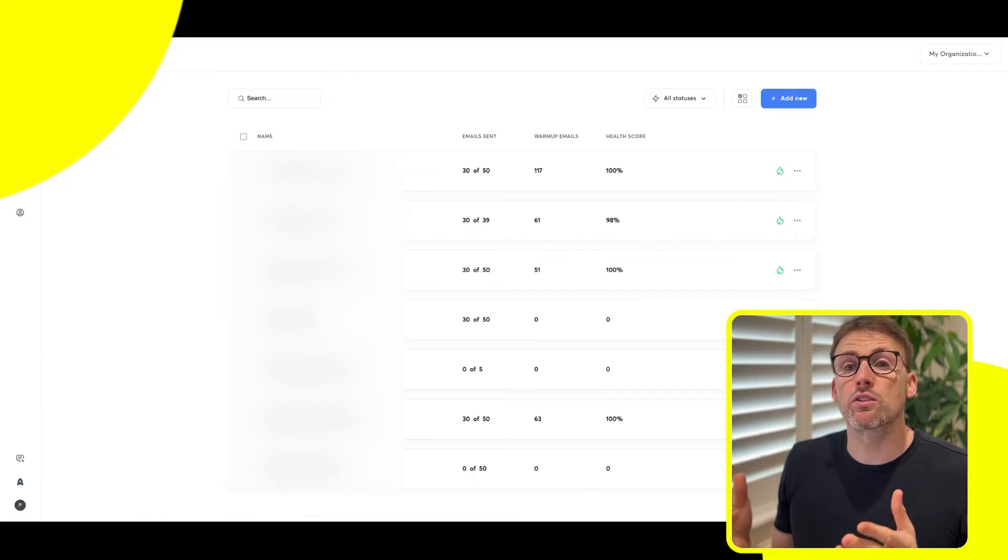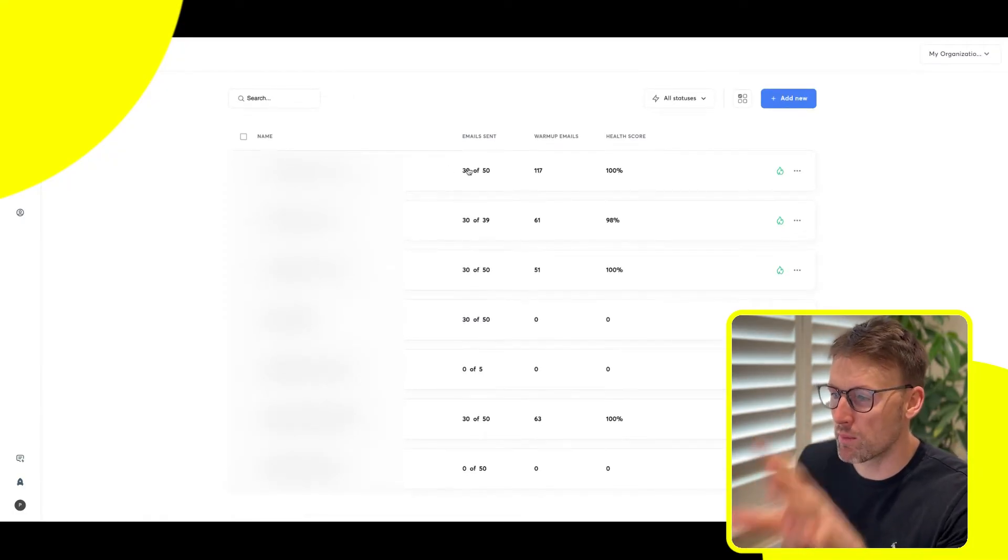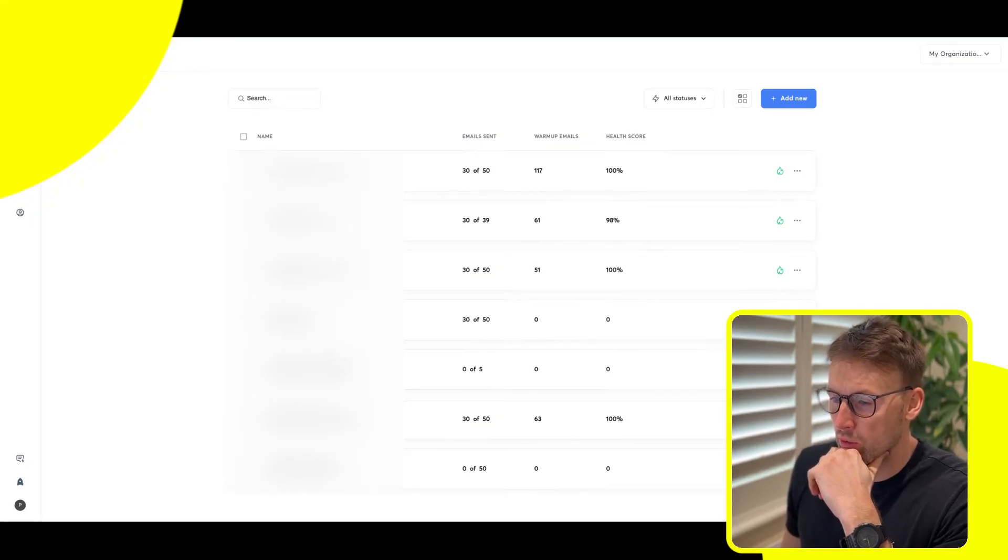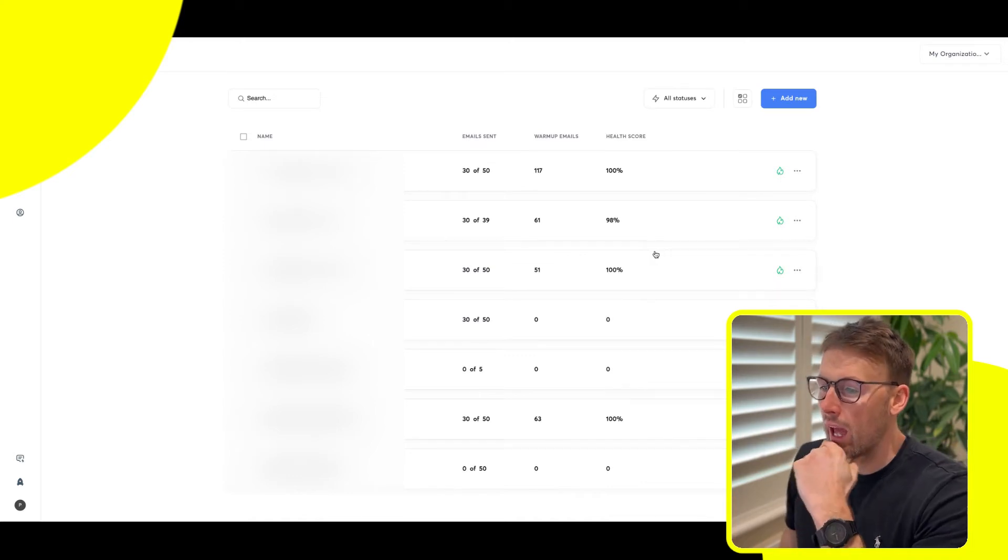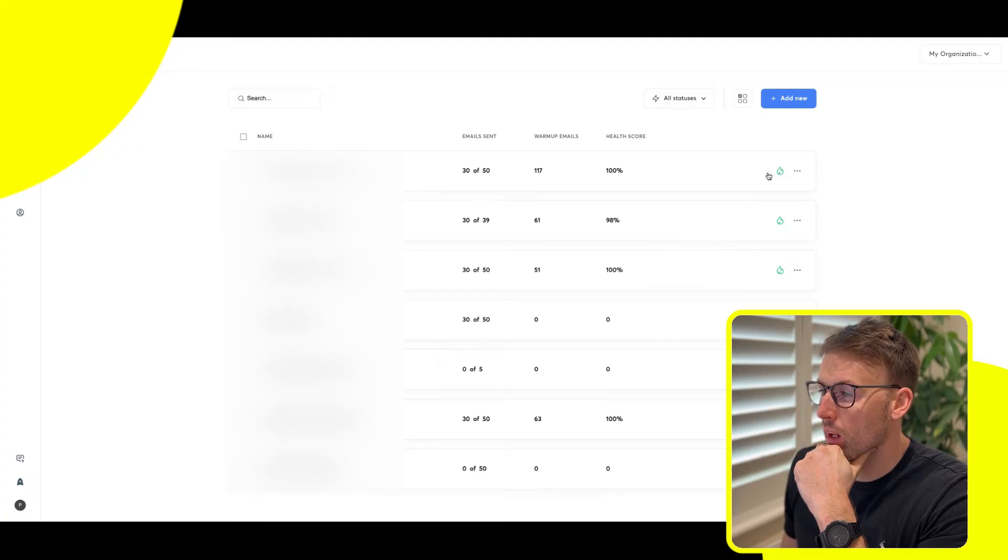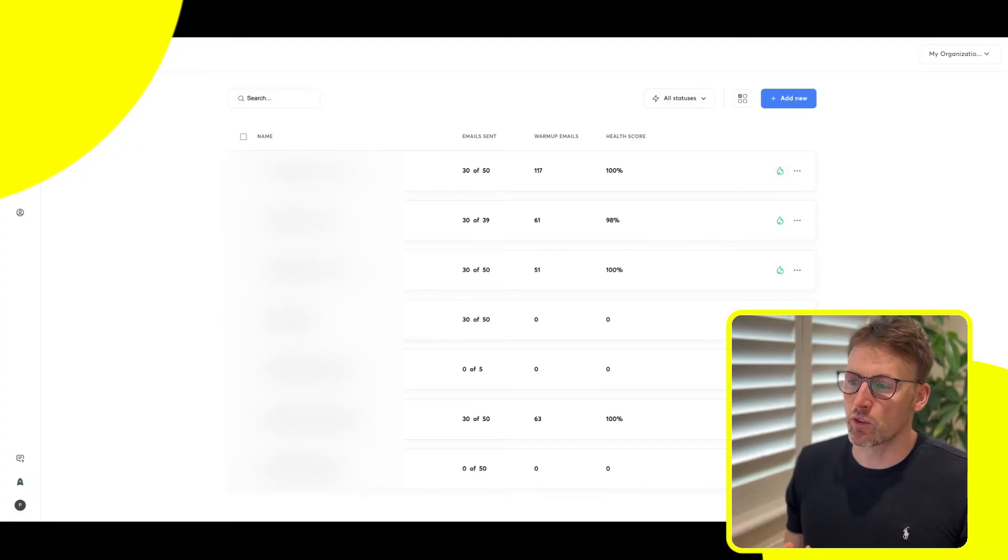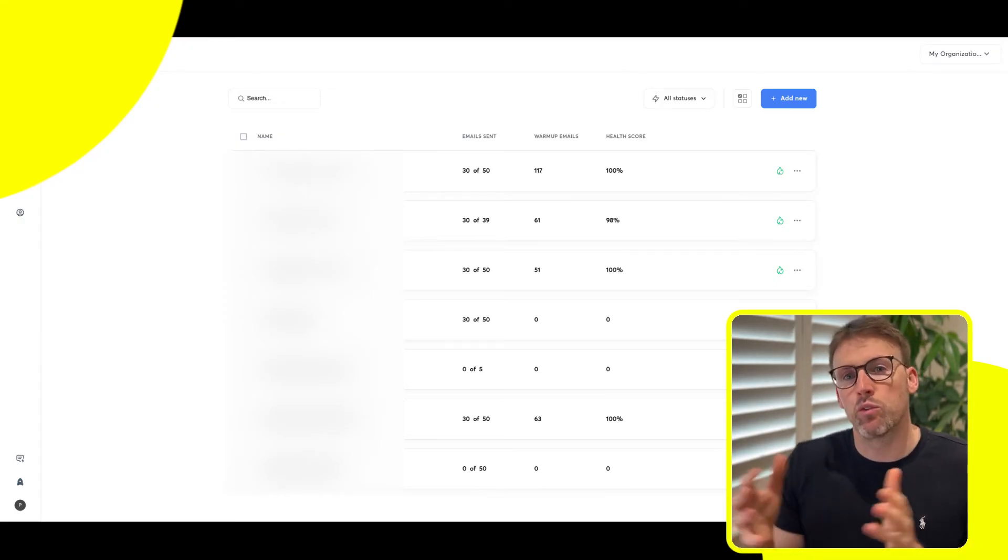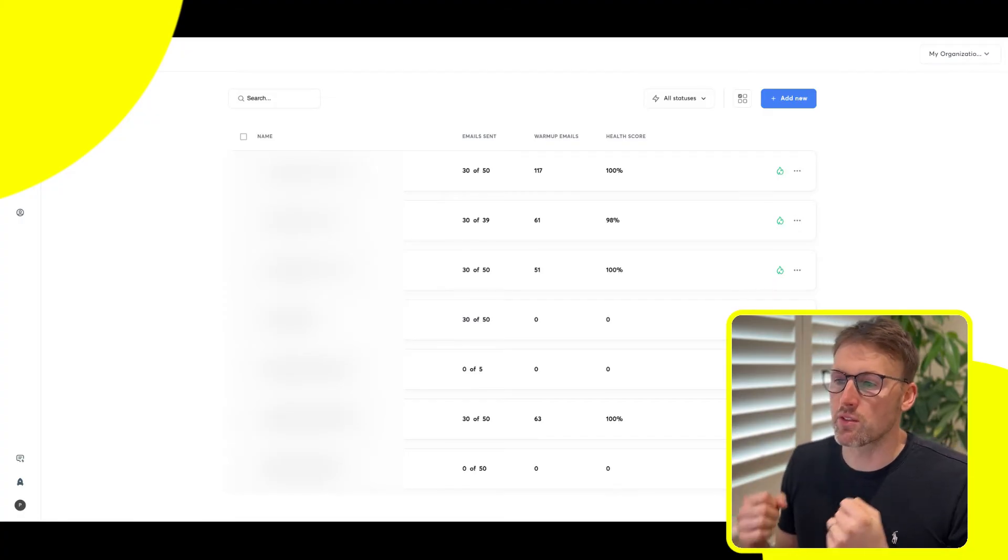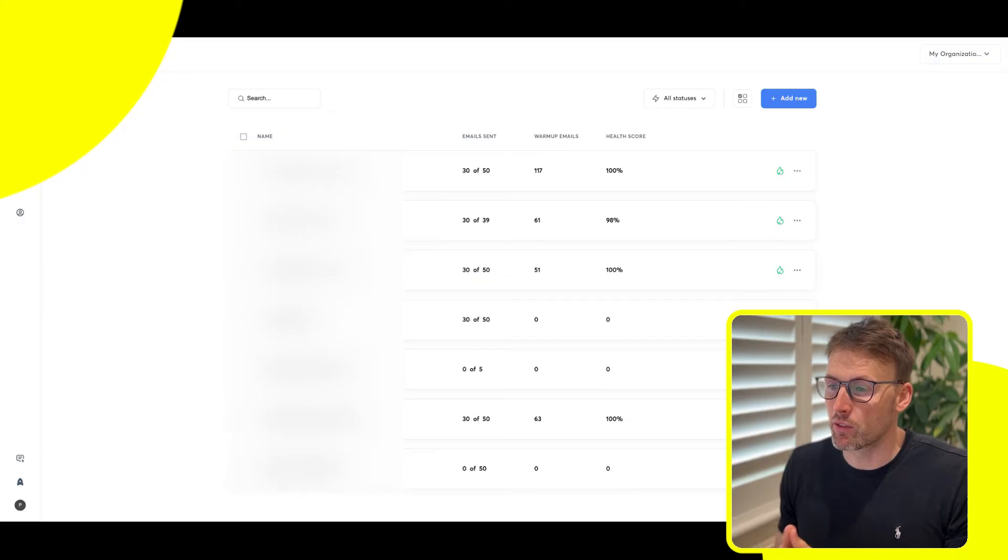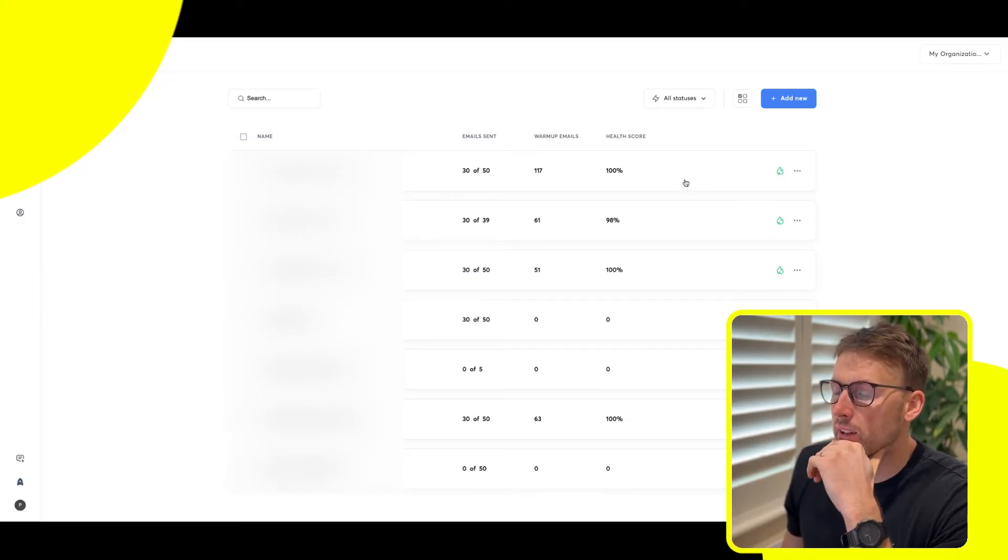Then we'll get on to the email accounts. This is where you will add all of your emails. I've got seven different email accounts. What this little flame indicates is that it has warm up. This is the main reason I use Instantly. I've tried a bunch of other tools, and they either don't have warm up, or if they do, it's not as effective as Instantly.